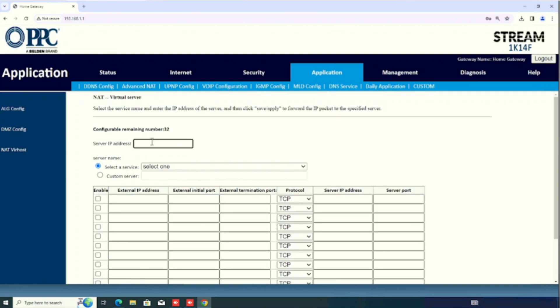Which is the server we need to access from the outside. The same server I am using for accessing the outside. So, I am entering that IP. If your IP is different, you need to enter the IP which you want to access from outside. This is my server IP address. So, I am entering 192.168.1.7.